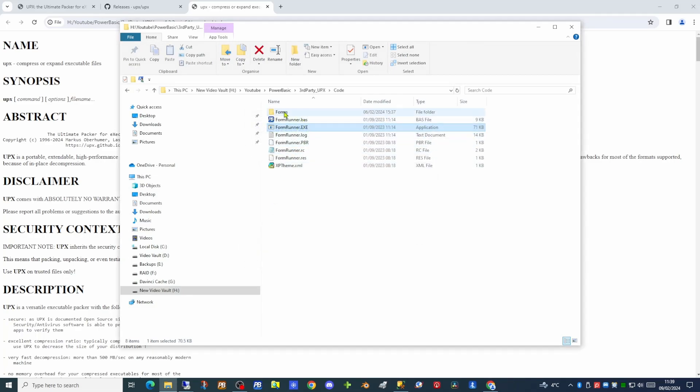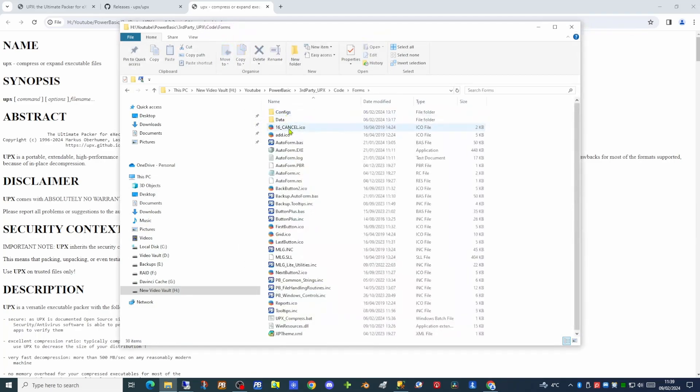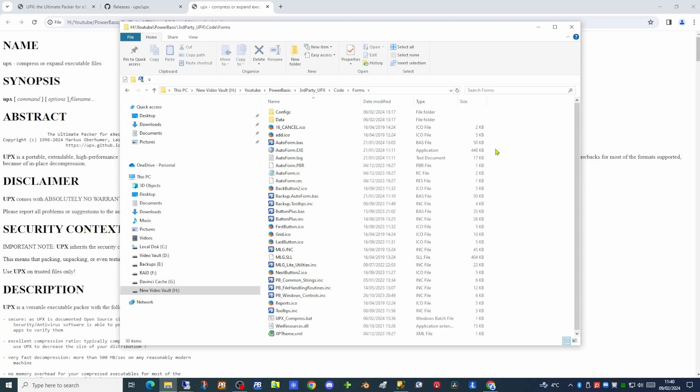However if we look in the forms folder we can see the AutoForms Exe is around 448k in size. Now this is by no means a large executable. But as you saw a moment ago when I showed you the application running, it has a number of embedded icons. Each icon or bitmap you add to your application increases the size of the executable. What we're going to do now is to use UPX to compress both of these executables to see if this affects the way the application works.